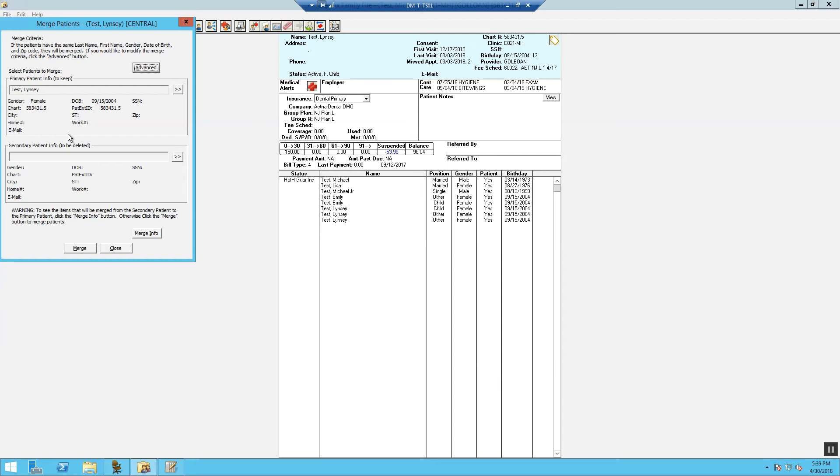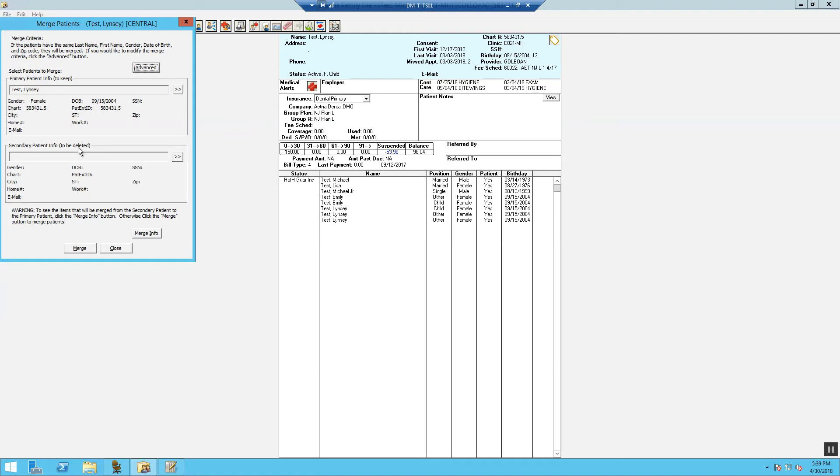For the secondary patient information, this is the account that we wish to merge into the primary patient. This patient record is the one you do not wish to keep. If the secondary patient is a guarantor, the patient's information will be merged into the primary patient's account, and all family members of the secondary patient will be moved to the family of the primary.